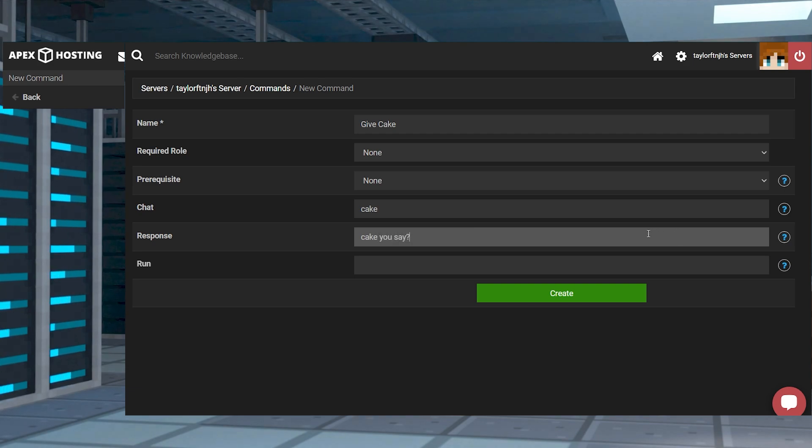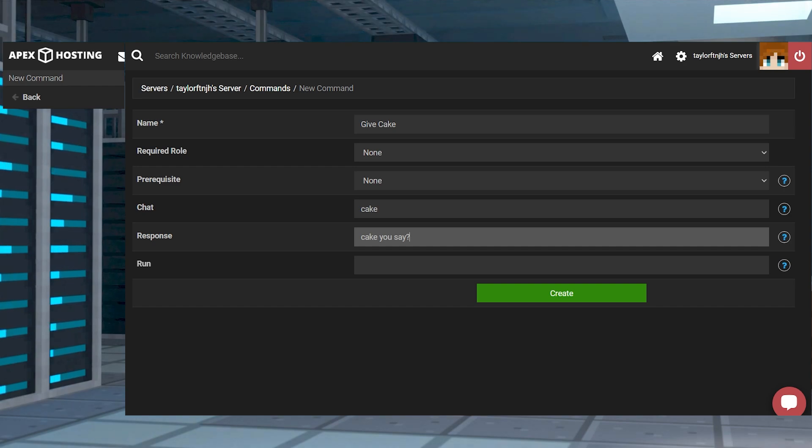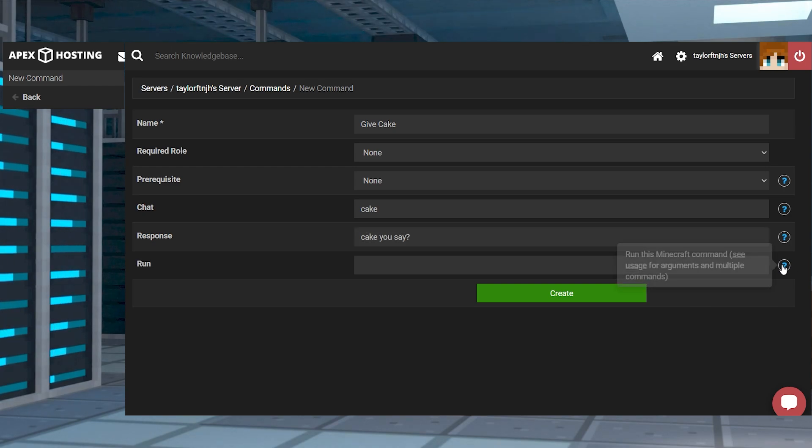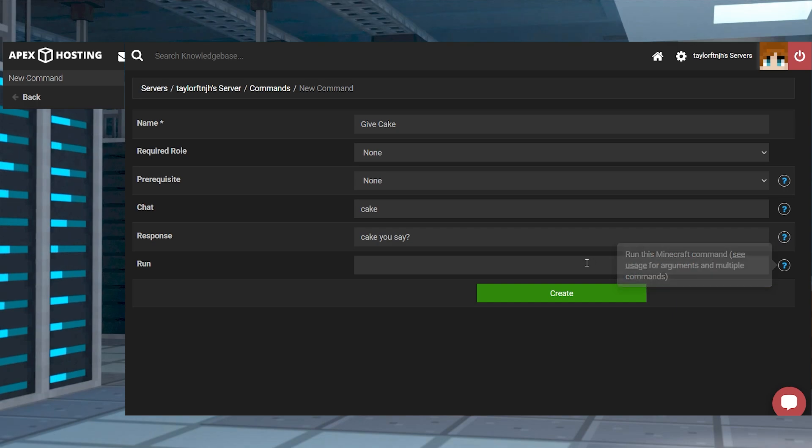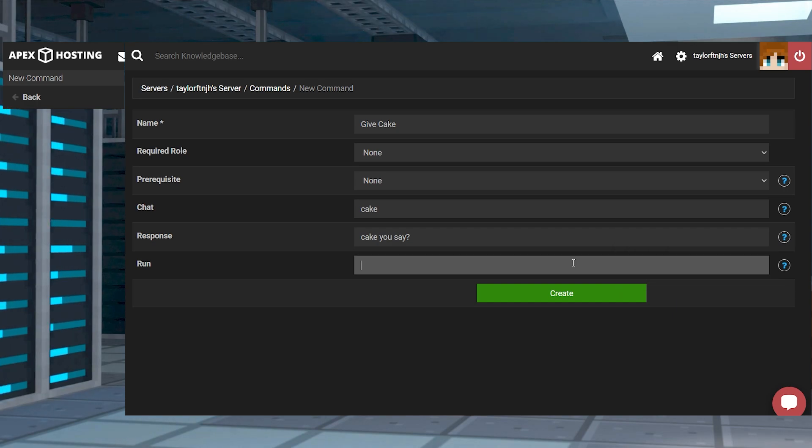For run, this will define the command to be run when the respective chat is entered in game. For example we want to give any player who starts their message with cake a single piece of cake. You can use the Minecraft commands along with some built-in commands and variables offered by Multicraft to achieve this.